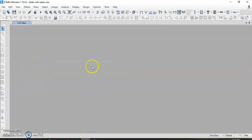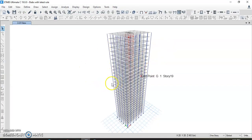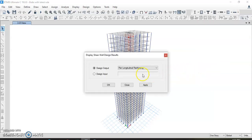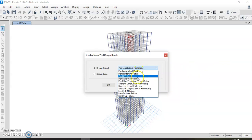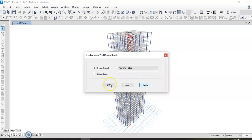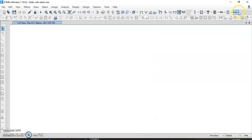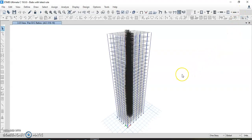Let us go into the software where we have designed this model. This building is already modeled in ETABS. We go to shear wall design, check Display Design Info, and check pier DC ratios, then click Apply. The design information — DC demand-capacity ratio — for the shear wall of the whole building is now displayed.